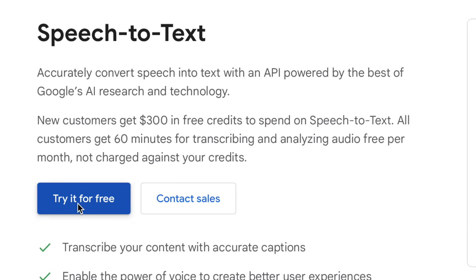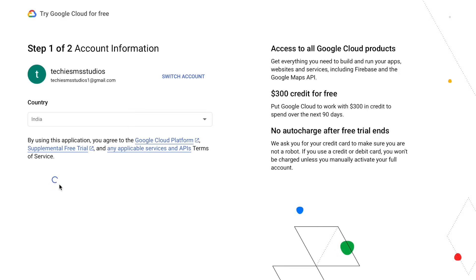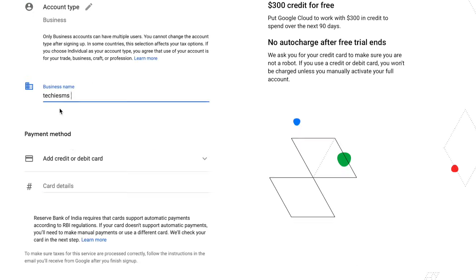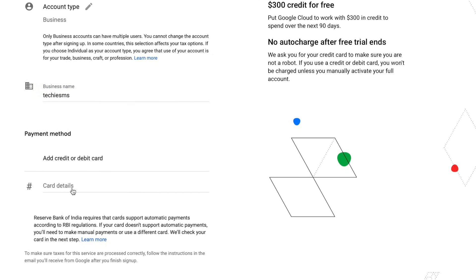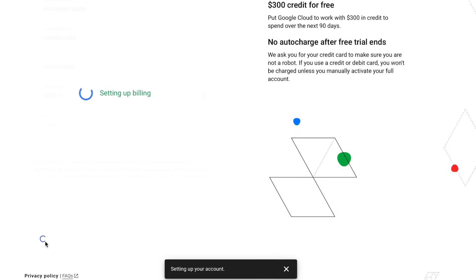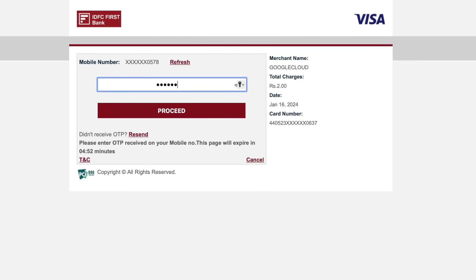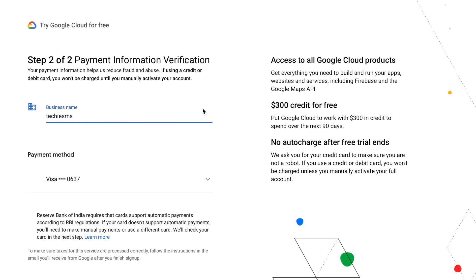Select your country, then provide your business name. At this point you need to provide your credit card details — they'll charge a very small amount just for verification, so don't worry. After providing my card details, it asks for the CVV number, and after providing the OTP, step one is completed. In step two, we need to provide a couple more details.